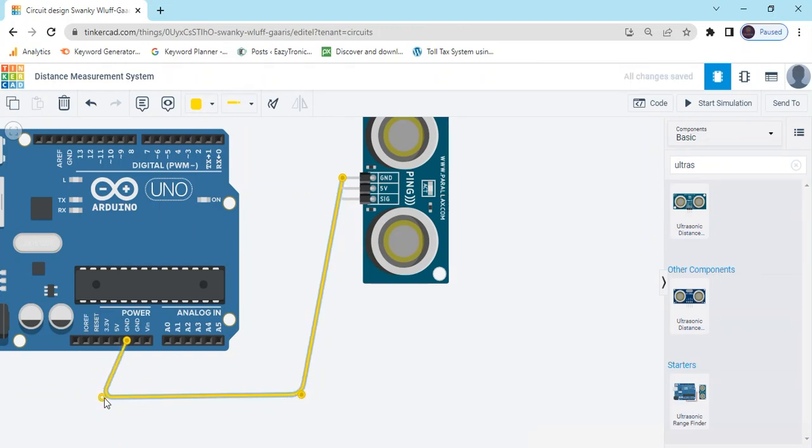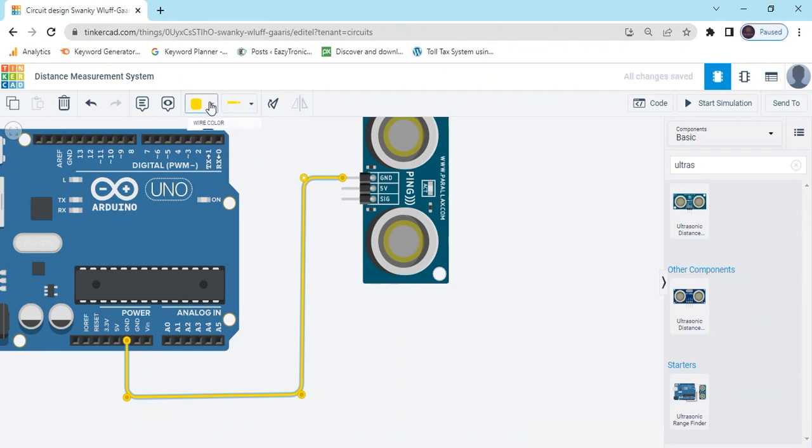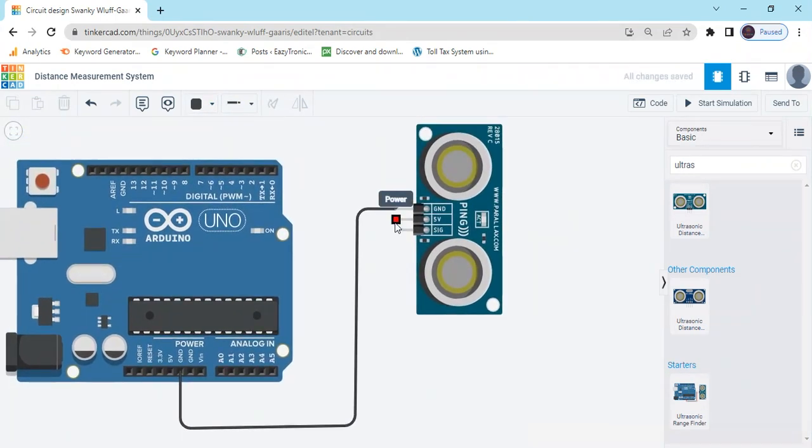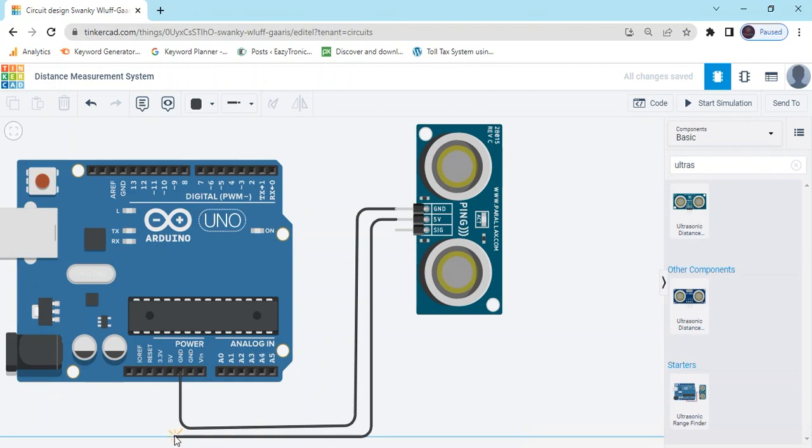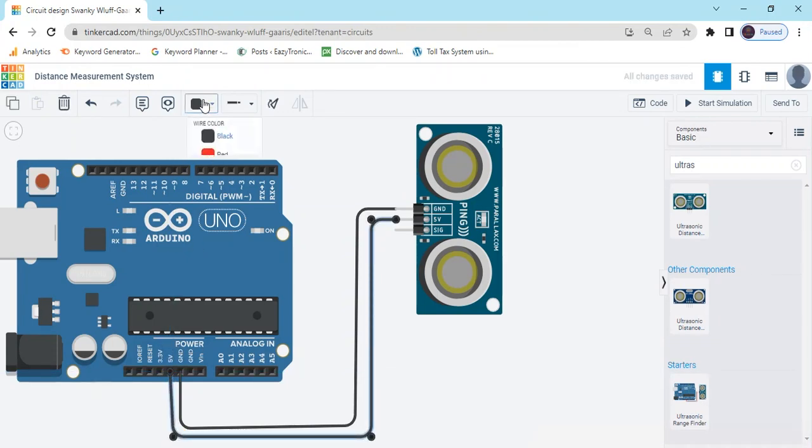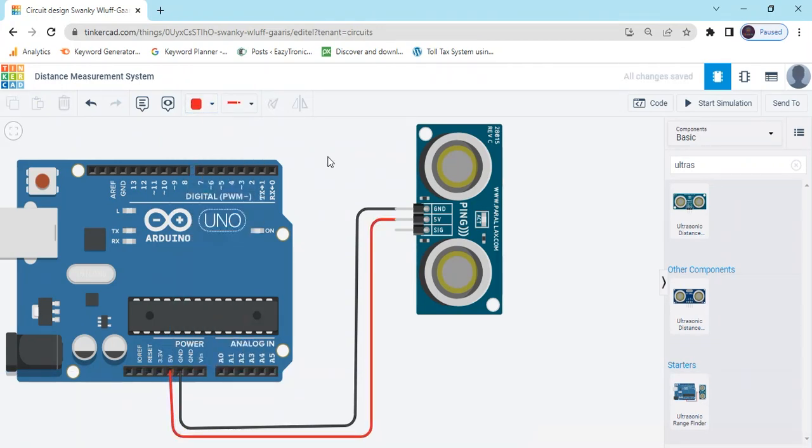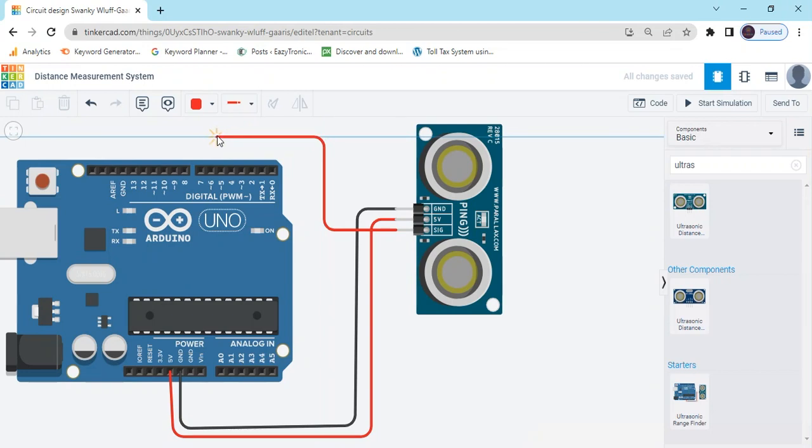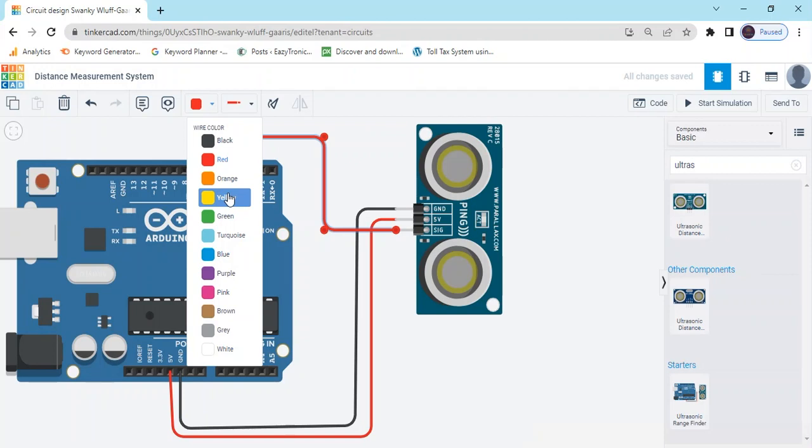GND connects to the GND pin, change the color to black. Five volt connects to the five volt of the Arduino, and signal pin connects to pin 5 of Arduino. You can use any digital pin and change the color.